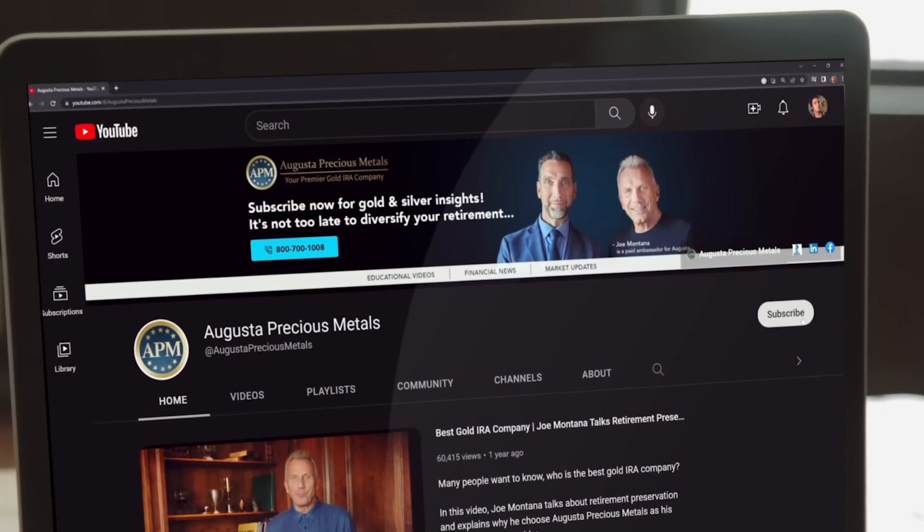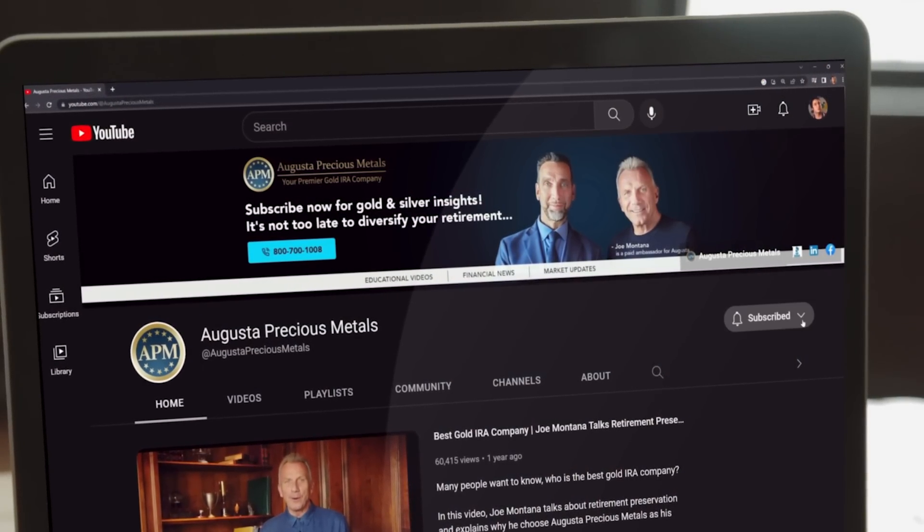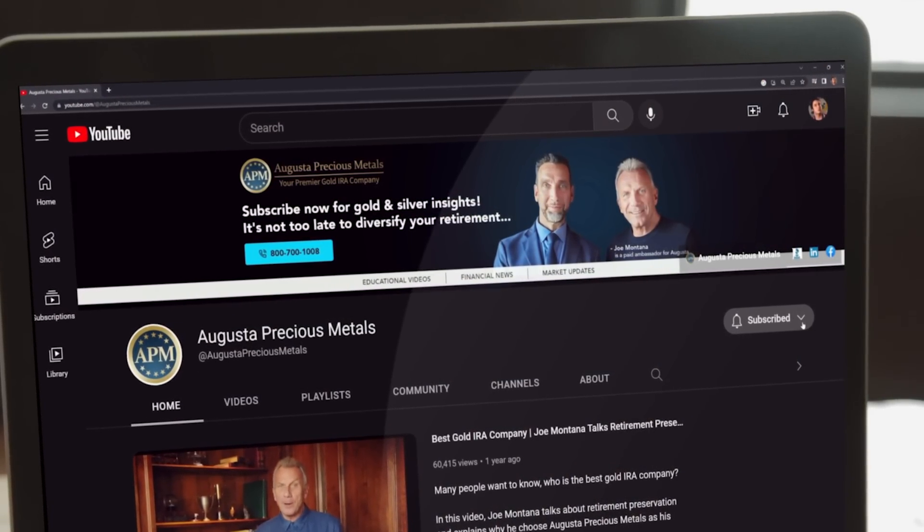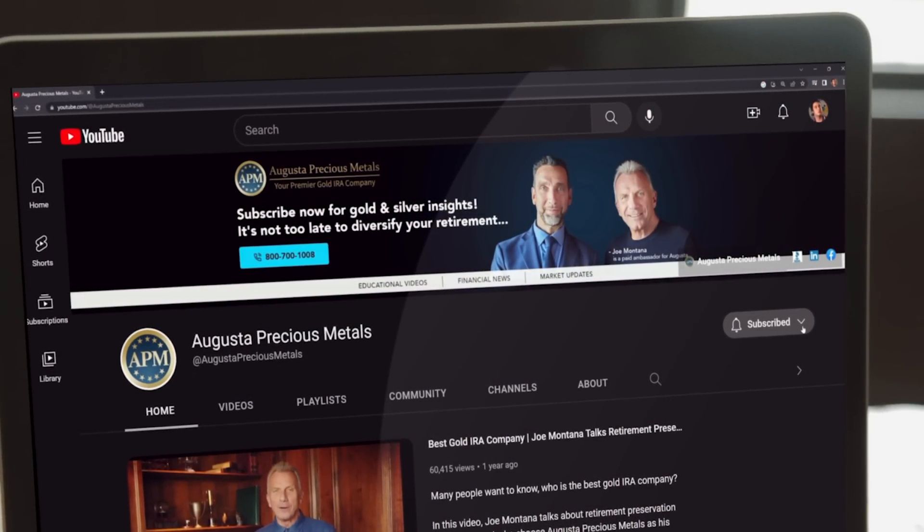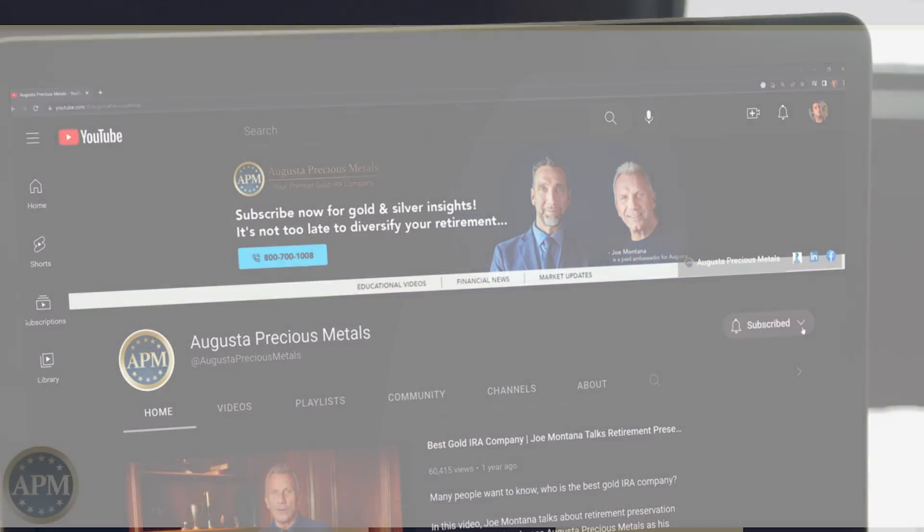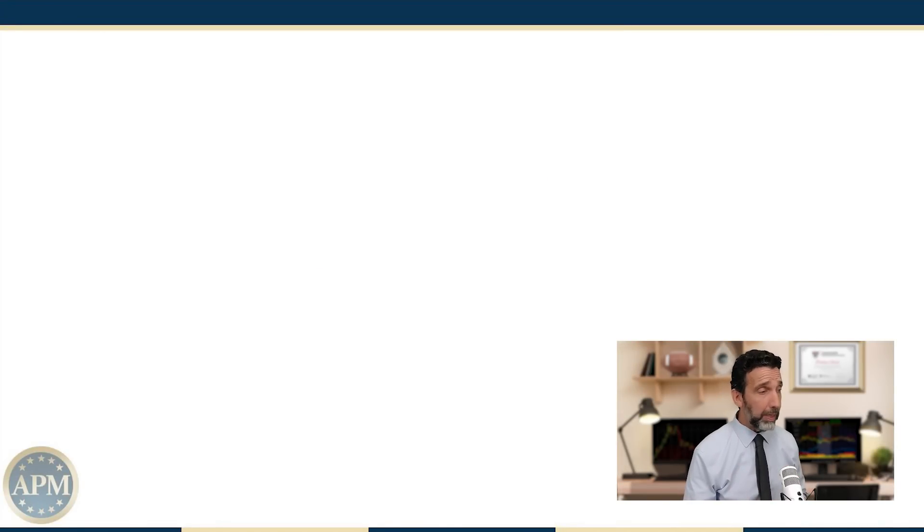Before we begin, remember to like this video and subscribe for more economic updates. Among this week's most anticipated numbers is likely to be the Personal Consumption Expenditures Price Index, the Federal Reserve's preferred inflation measure.